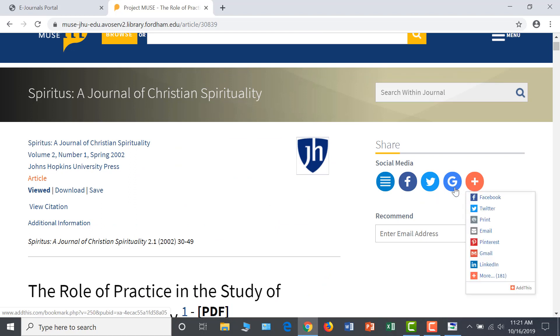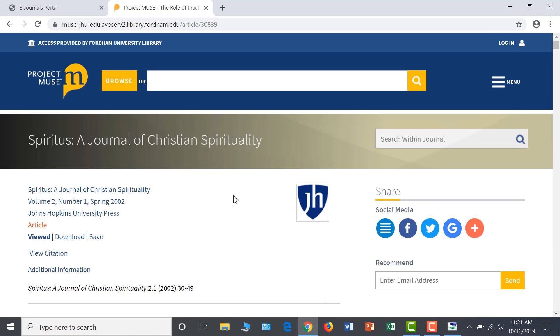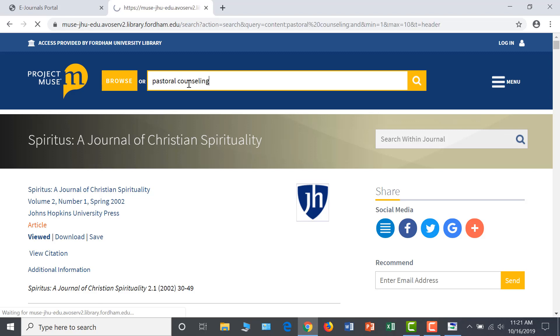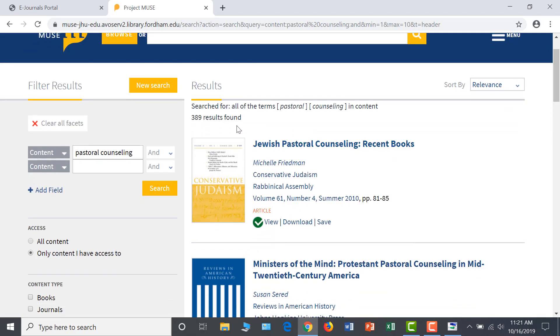You also have the option to expand your search to all Project Muse journals in the very top search bar. By searching Pastoral Counseling here, we expand our search. Now we have 389 results.